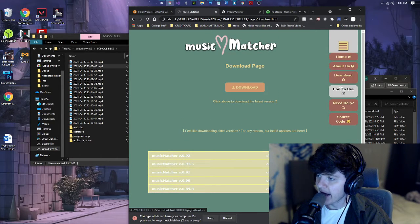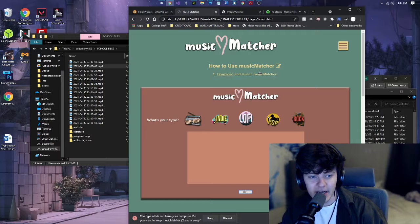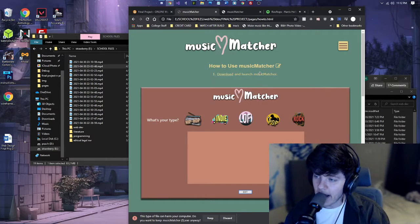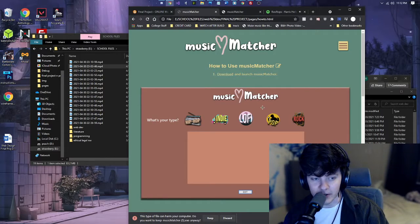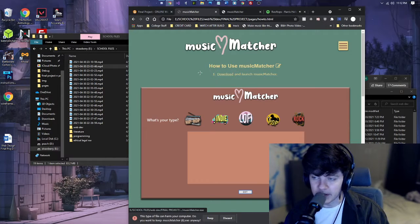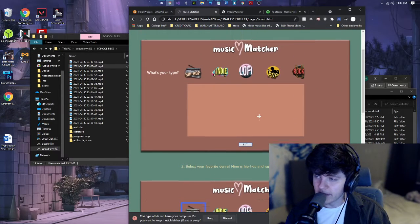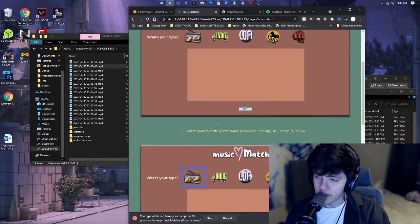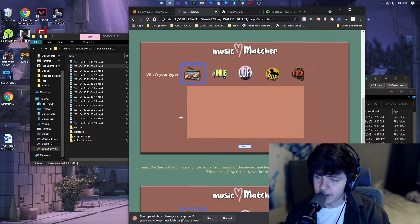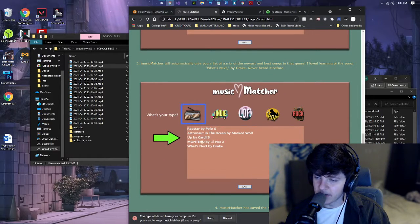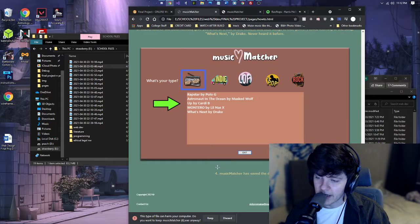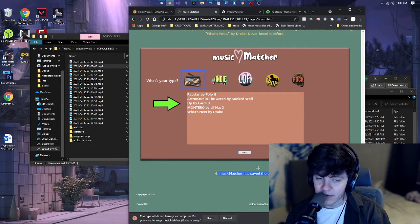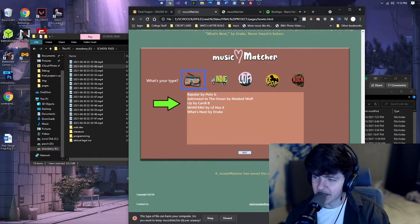And then we have the how to use section. So this is how to use the application when you download it. So you download it. This is also hyperlinked to the actual EXE file. You launch it. You select your genre and it spews out different songs for you under that genre. And step four, Music Matcher has saved the day. You now have new music to listen to.